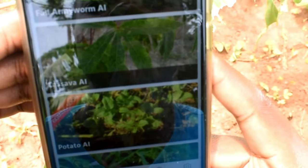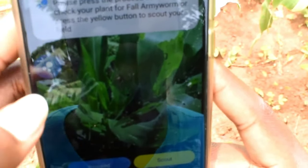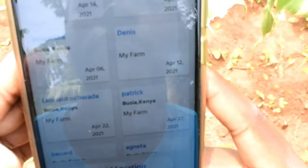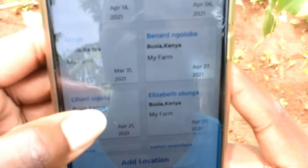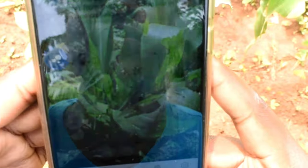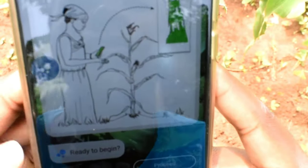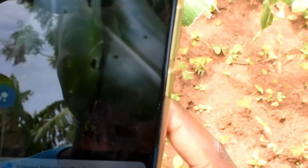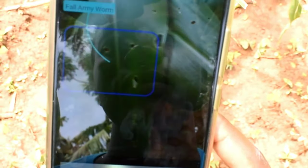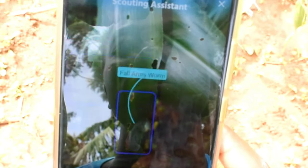After successfully registering the location, you tap on the name of the farmer or the farm where you are. Then it will give you another step which is proceed. You tap proceed. After tapping proceed, it will ask you if you're ready to start surveying.